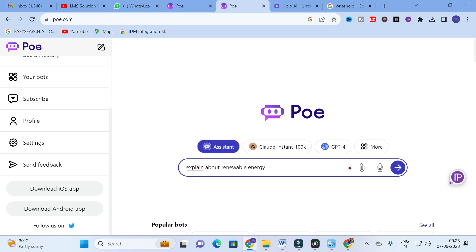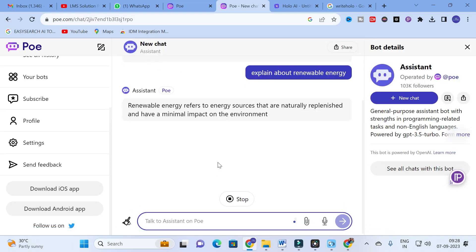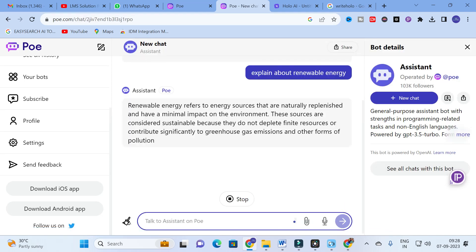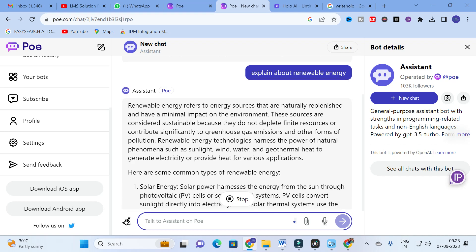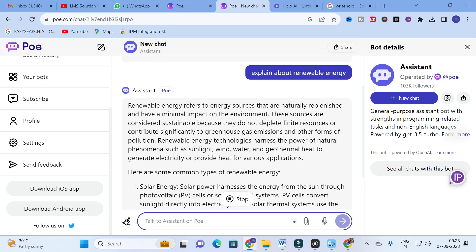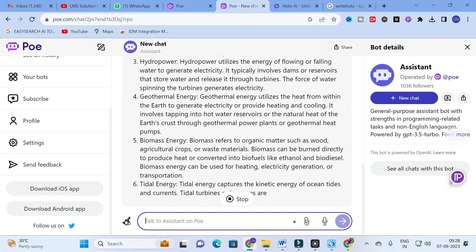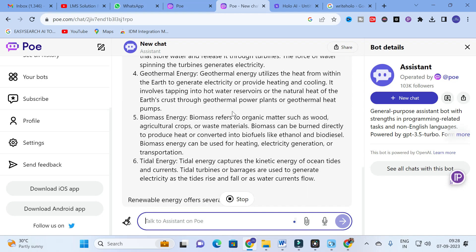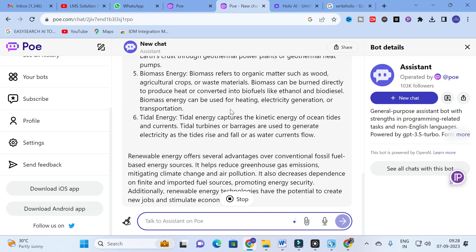For us in order to make our research article preparation, you can use this Assistant also. In order to explore that I am going to ask a general question: explain about renewable energy. Just I am going to give a common question which I often use to ask in a chatbot to see how it will generate brief content or small content. Yes, our content is generated briefly.